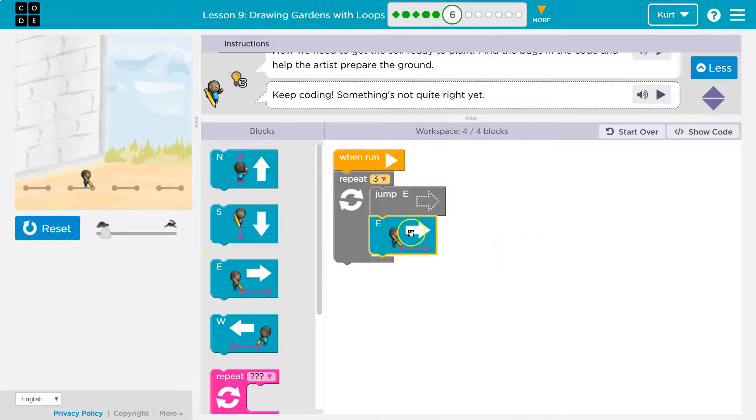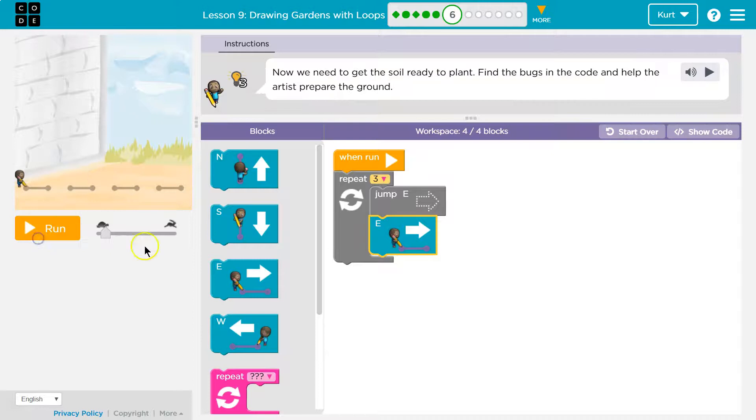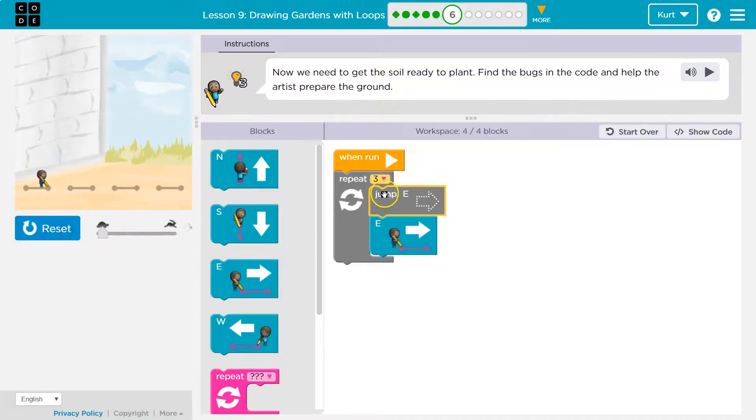Let me throw this here. Okay, and now what's gonna happen? Well, three times over, we're gonna jump, and then go east. Hits the bottom. Jump, go east. Let's see. I'm gonna slow this down so we can watch it.